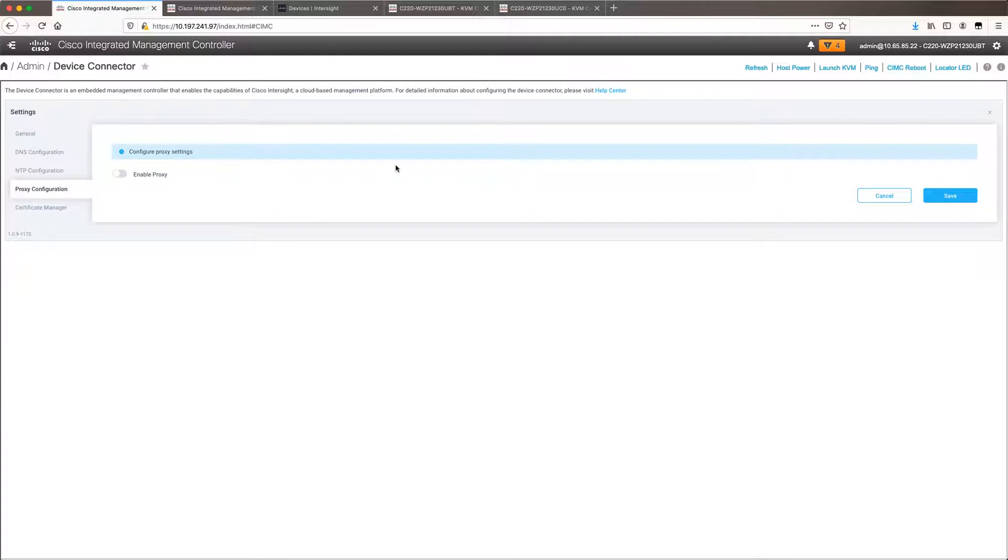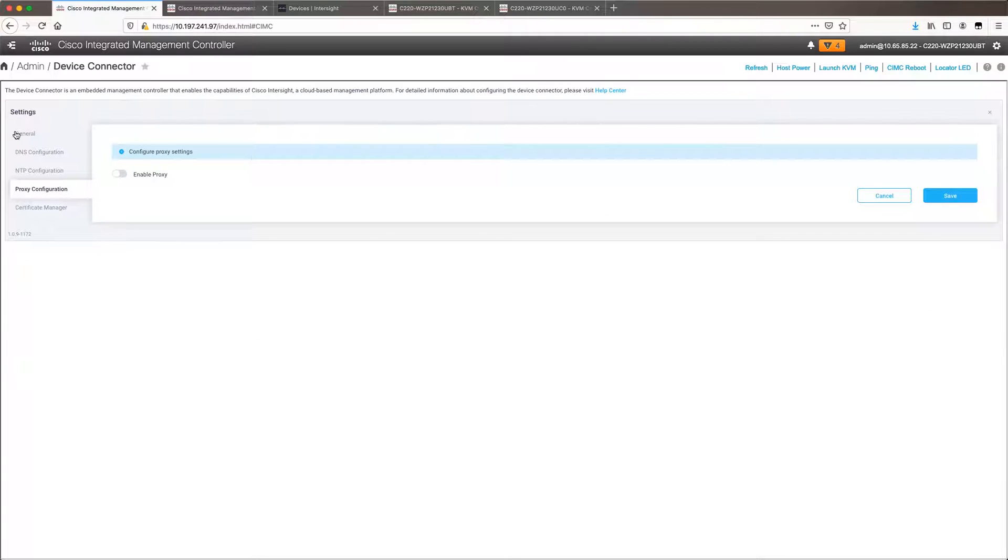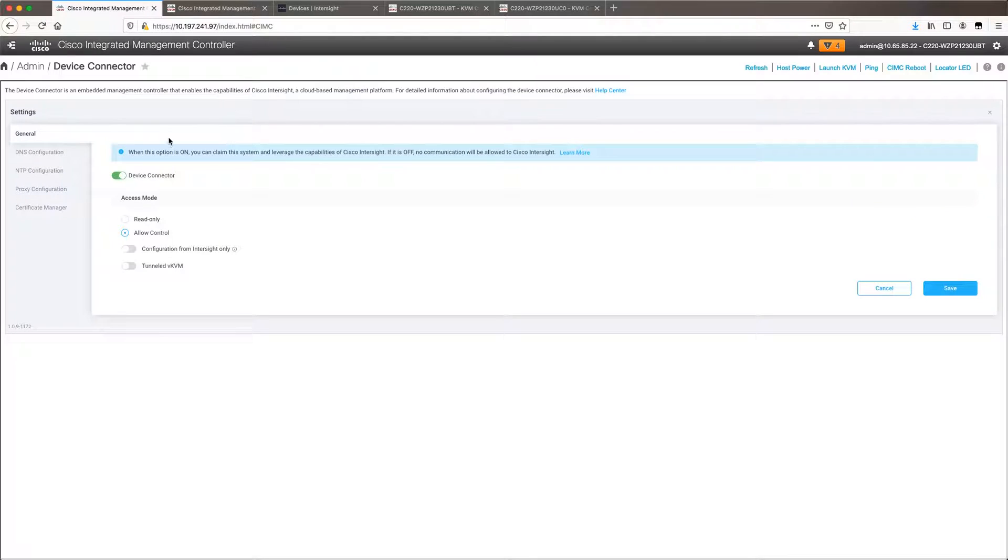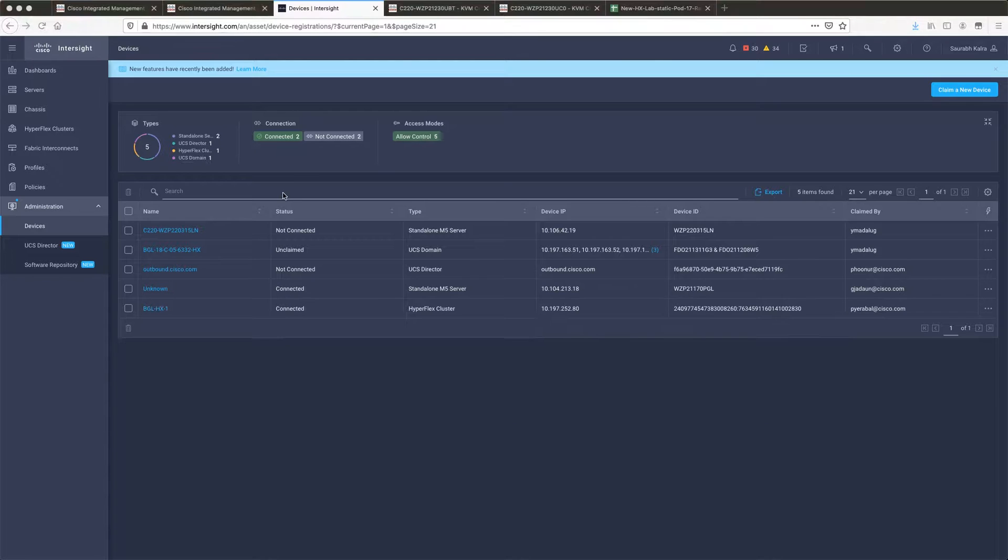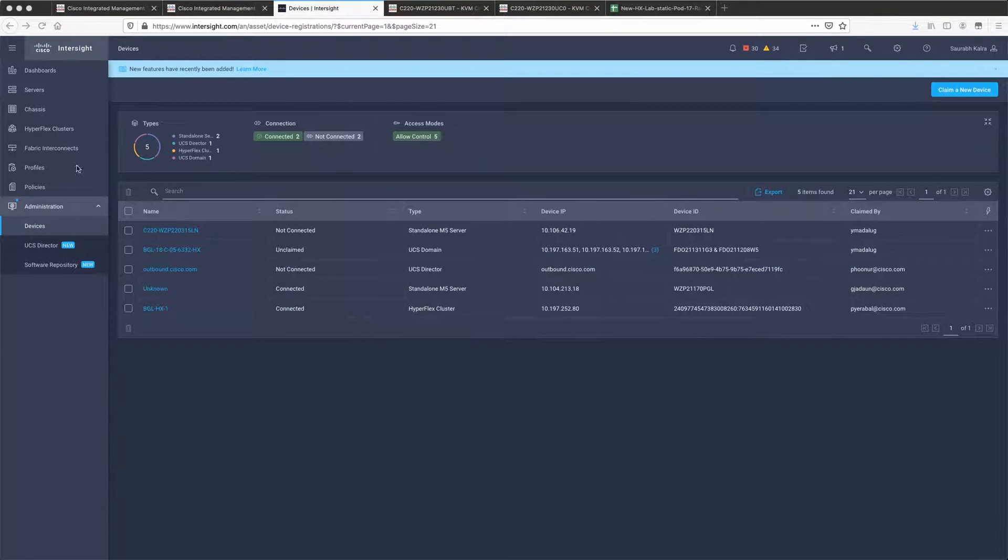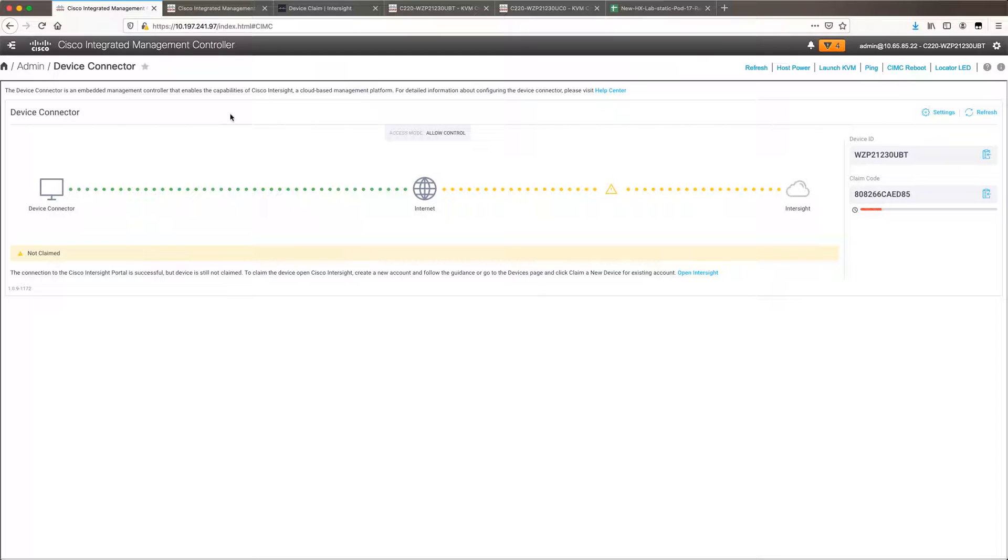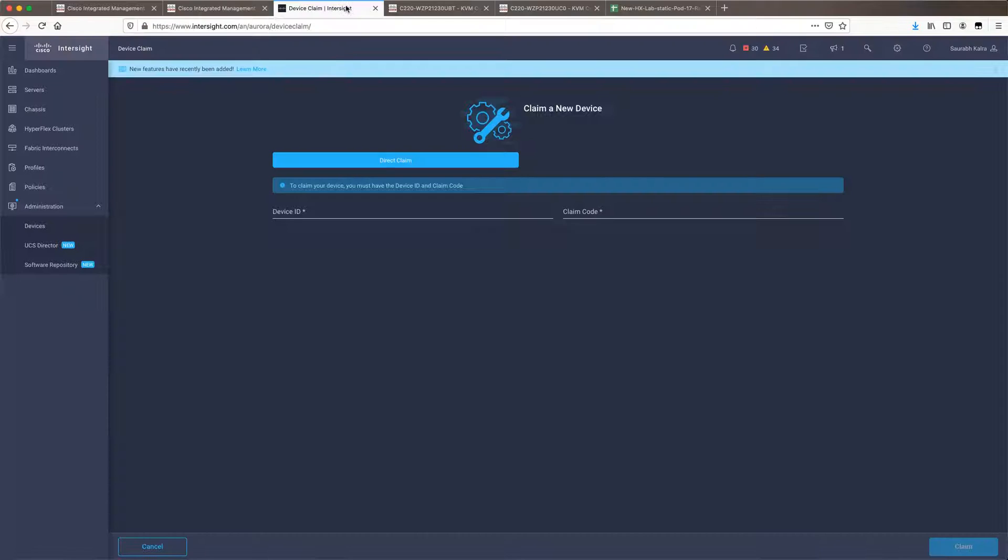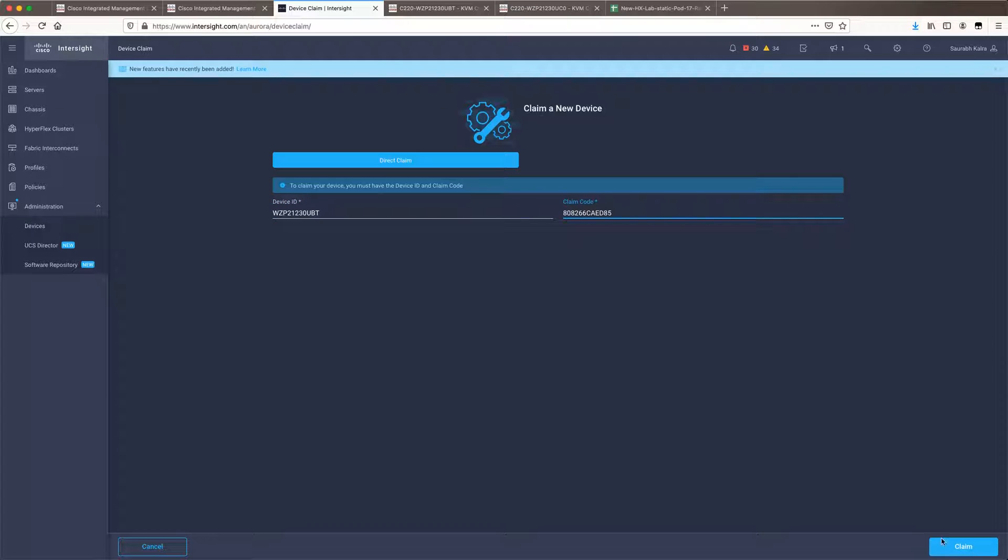In case they cannot directly reach internet you can enable proxy, proxy hostname IP and the proxy port number. In my case the devices have direct access to internet so I will directly claim these devices on Intersight under devices. Claim a device option will let you claim your HyperFlex nodes on Intersight.